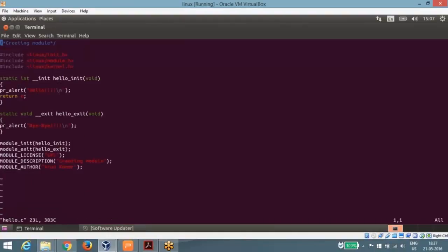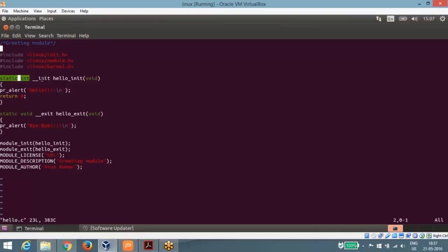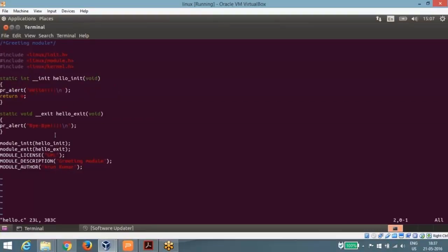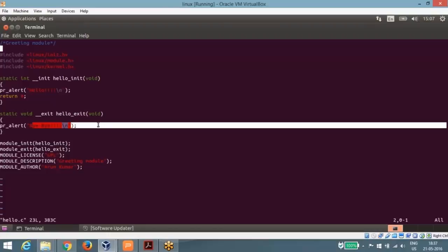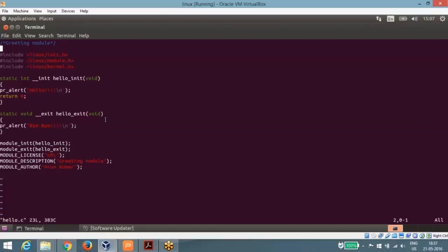Here is the application. When I will insert this driver, it will print a hello. When I will remove this driver, it will print bye-bye.